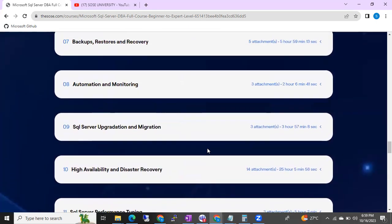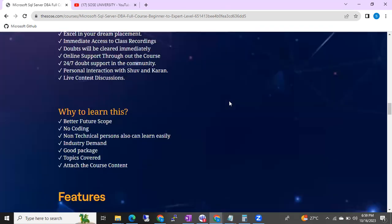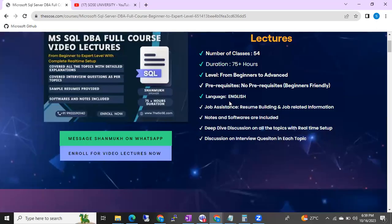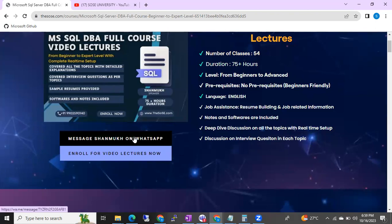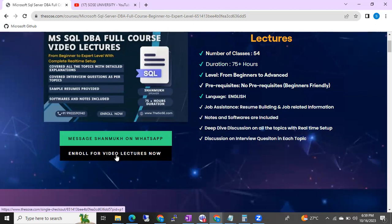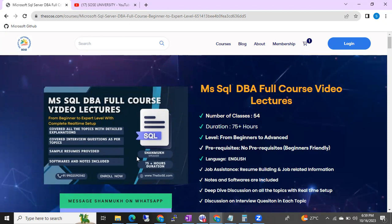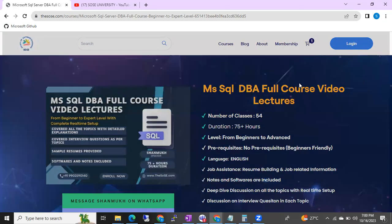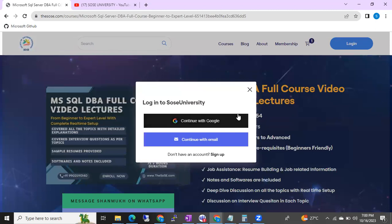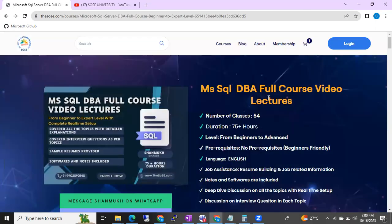Please share this platform with your friends — they will get immediate access once payment is done. We will also update any new batch information on this platform. If you want to talk to me directly, click the WhatsApp link and chat with me. To enroll, click 'Enroll for Video Lectures' or 'Enroll for Live Classes' and you will automatically get access once registration is complete. No need to create a separate account — you can use your existing Gmail ID to log in. Once enrolled, you will get updates like when the new batch is starting.